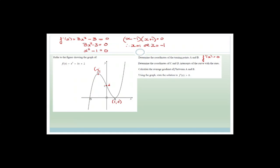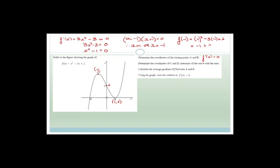The x-values of the turning points are x = -1 and x = 1. We need to substitute back into the original to find the y-value. f(-1) = (-1)³ - 3(-1) + 2 = -1 + 3 + 2 = 4. So A is (-1, 4) and B is (1, 0).